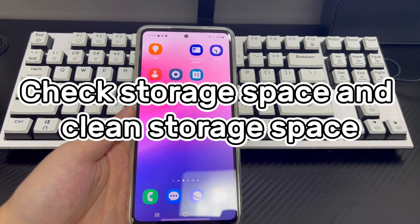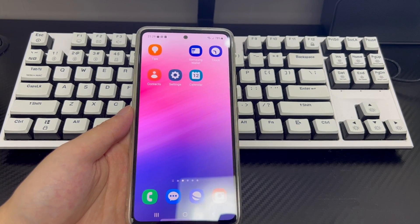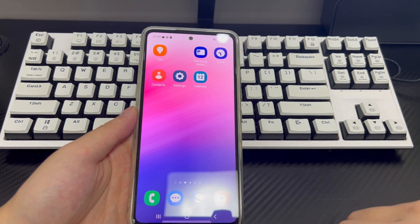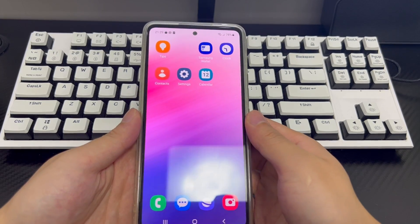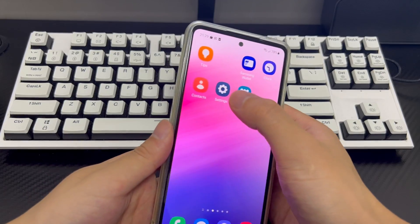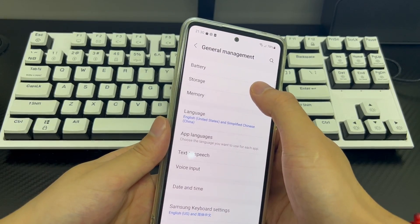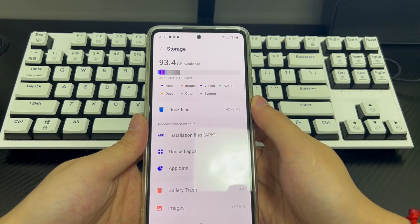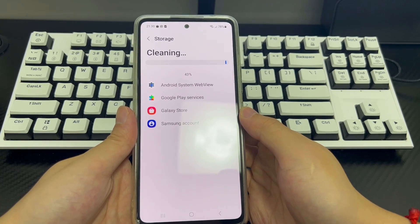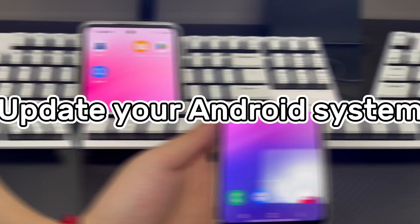Method 5 is to check and clean storage space. If you still have apps not running on Android phone, sometimes the cache data accumulated by apps may cause them to stop working. You can try clearing storage space to clean up excess cache junk. Open the phone settings, find and click General Management, enter the General Management interface, and click Storage. In the storage interface, you will see a button to clean up immediately. Click this button and wait for the phone to clear the storage space. Once completed, test whether the problem opening the application is resolved.